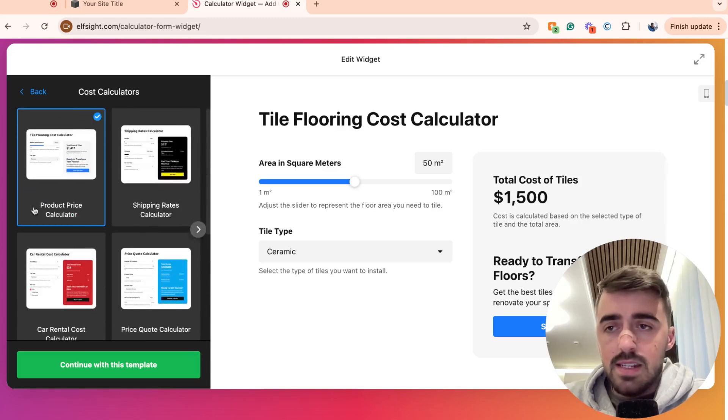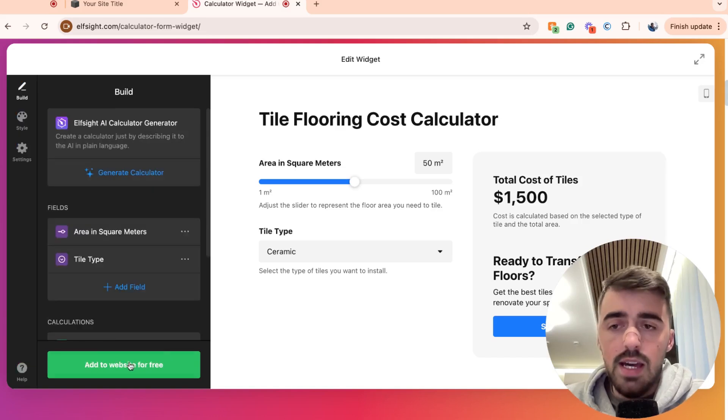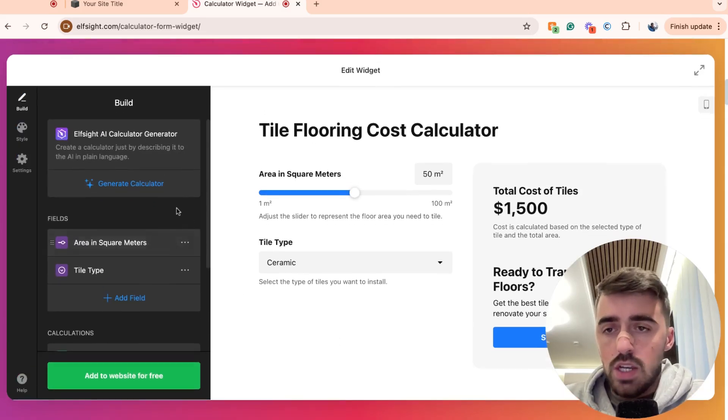So once you have selected the template that you want to go with, head over to continue with this template in the bottom left corner of the screen right here, and then you'll be taken to a new section.